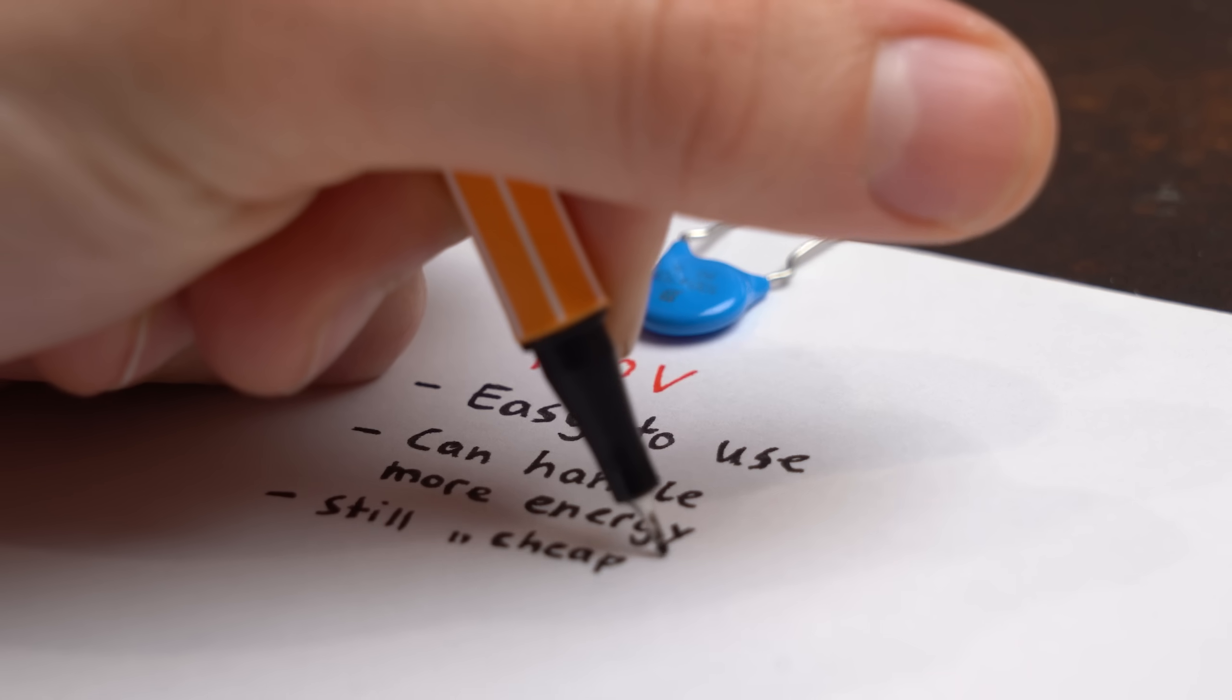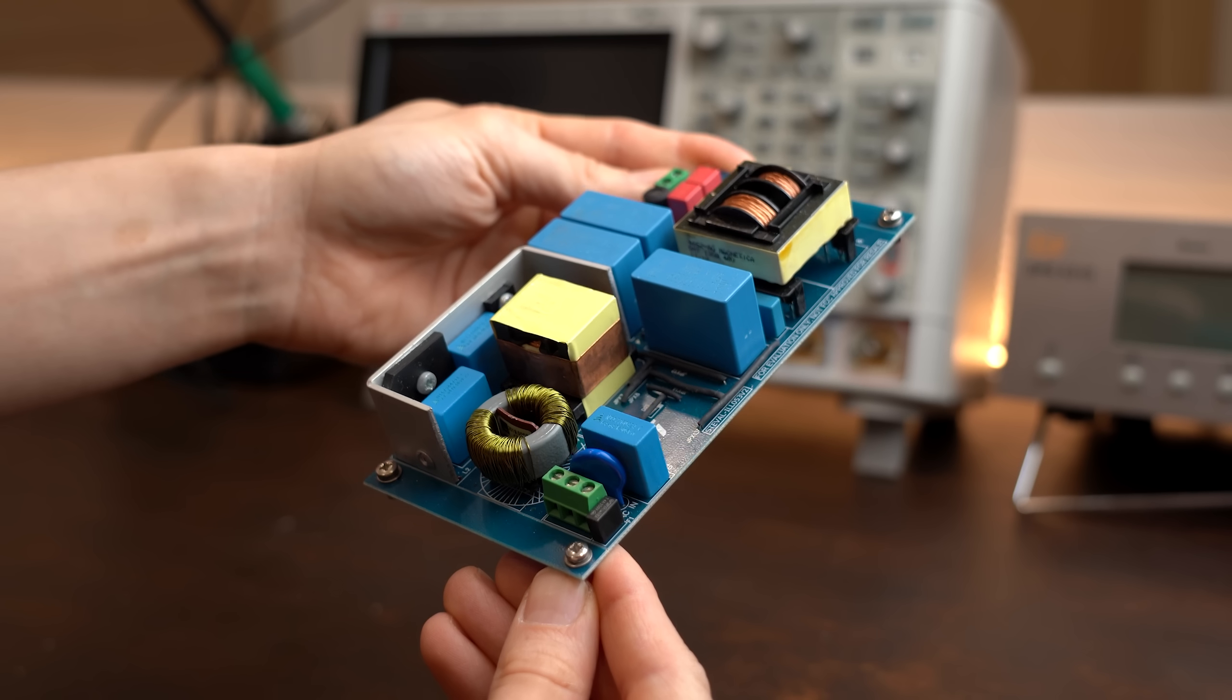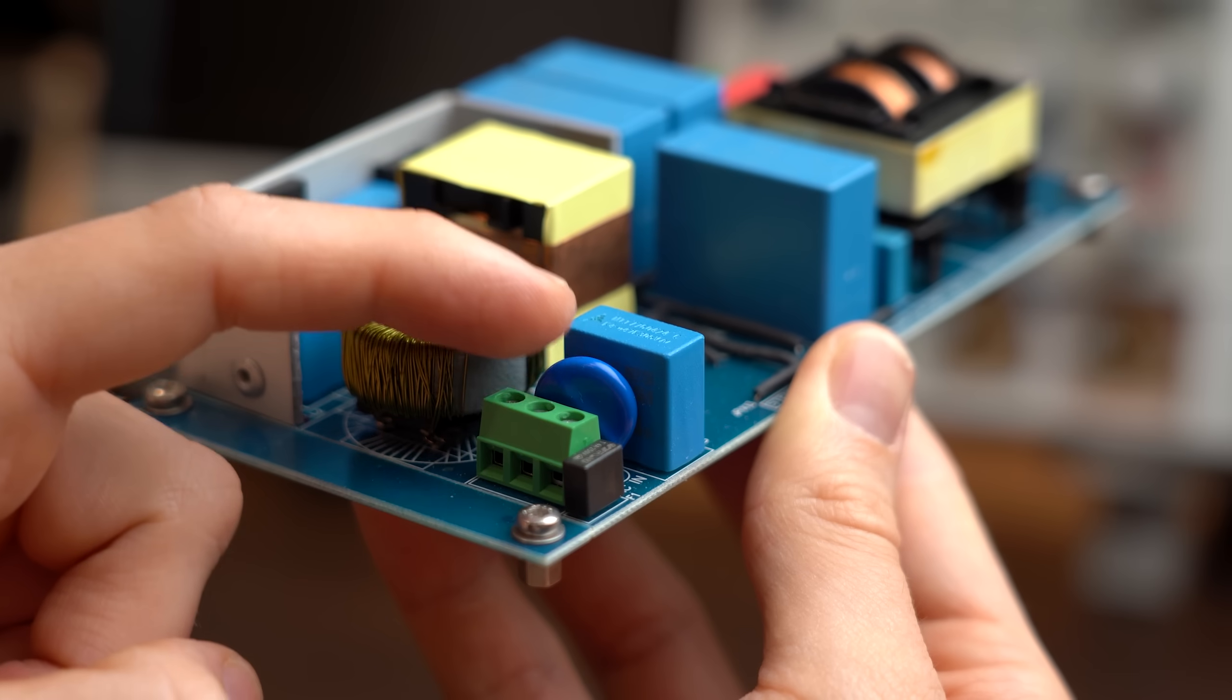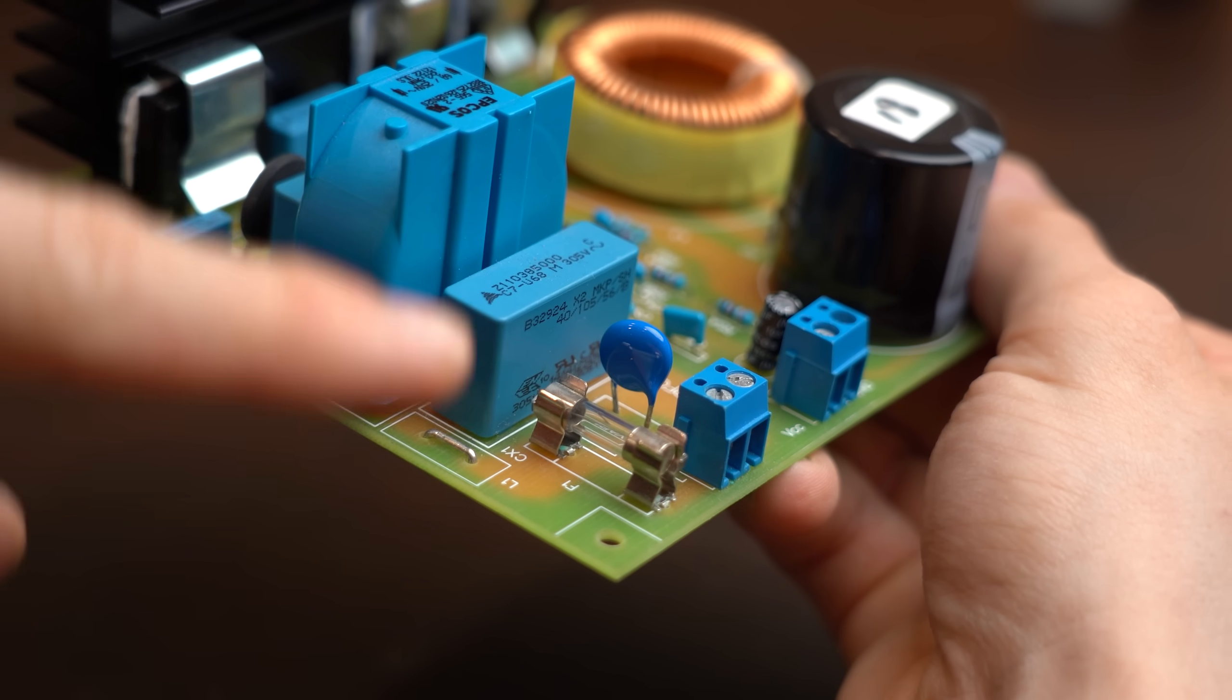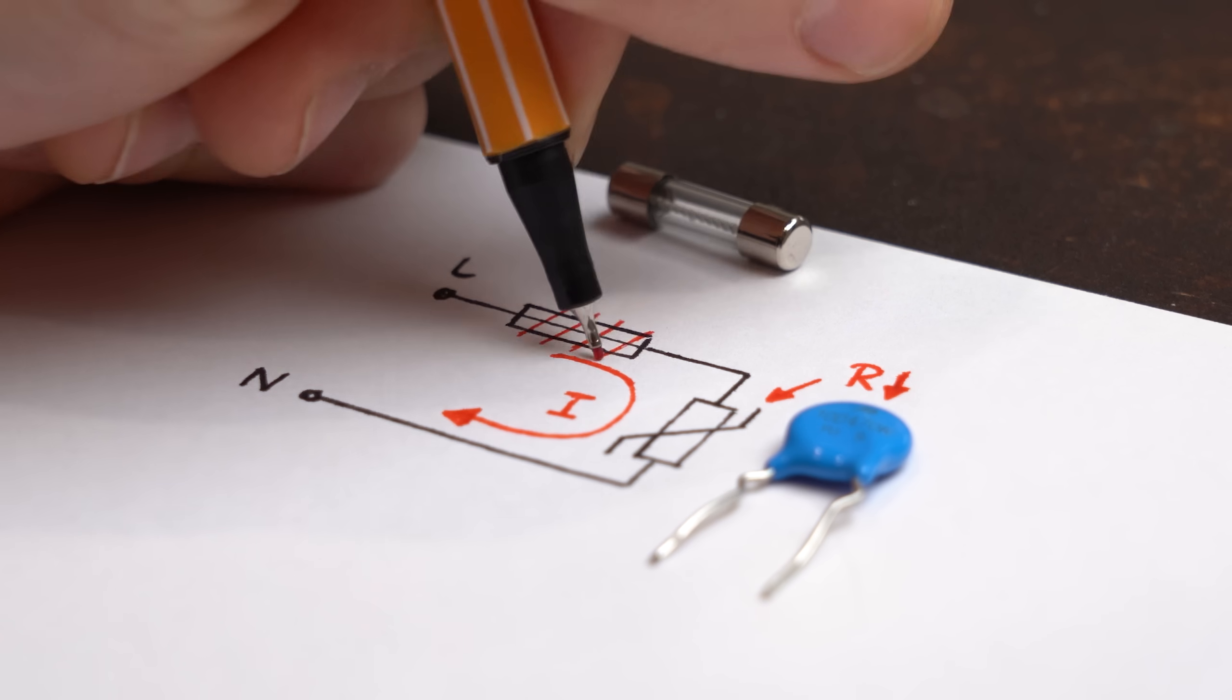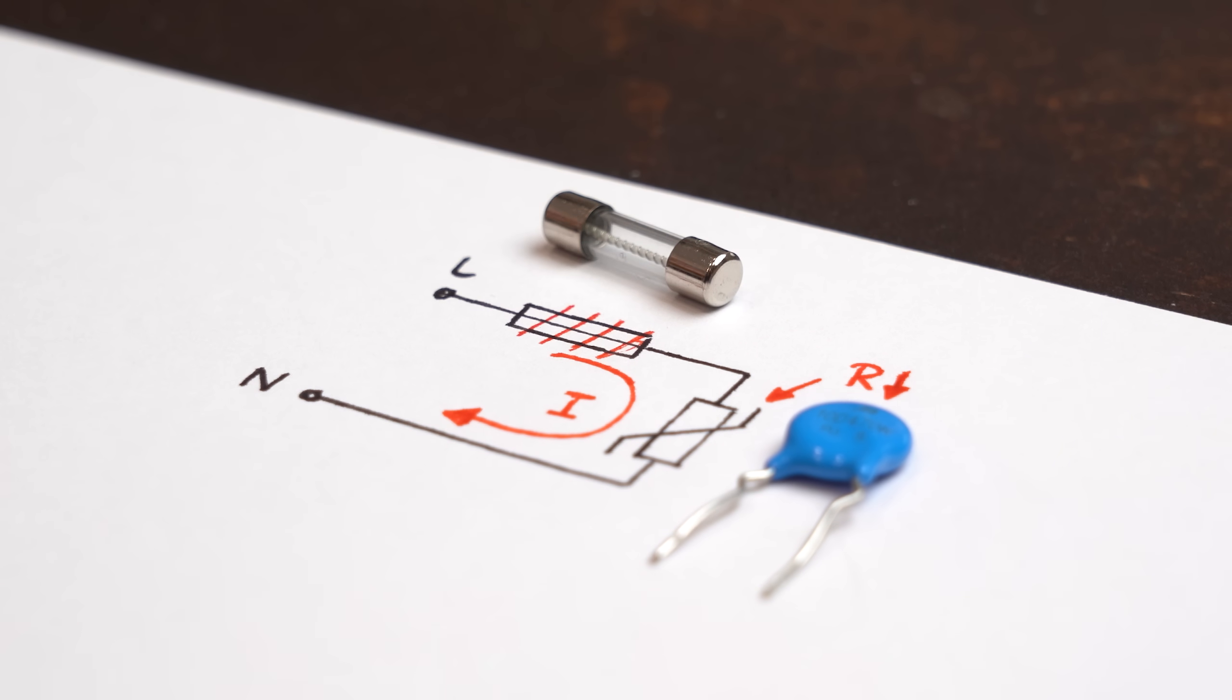So yeah, MOVs are pretty awesome as well, and that's why you often see them at the AC input of a power supply. And there they also often add a thermal fuse in series that blows as soon as an over-voltage event takes place.